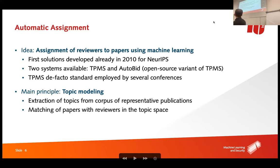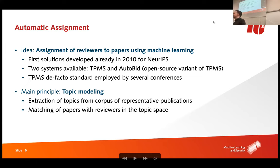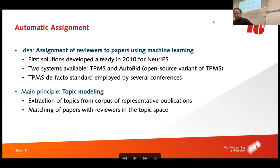Papers are submitted and automatically matched to reviewers. There have been several proposals, but two systems are currently standard in conferences: TPMS (the Toronto Paper Matching System) and AutoBid, which is essentially an open-source clone of TPMS. Since TPMS is closed source, we work with the open-source clone. These systems are used by large conferences every year and are based on a technique called topic modeling.